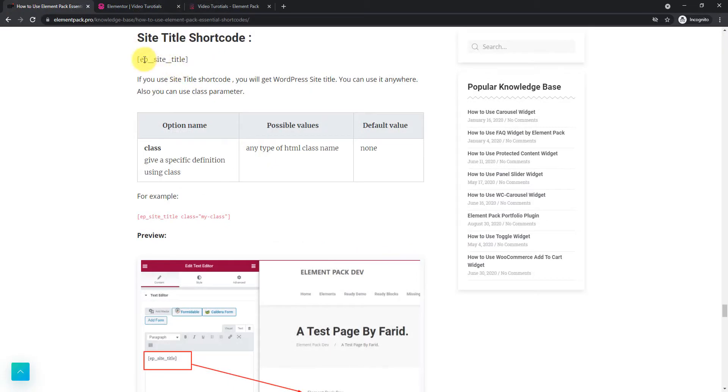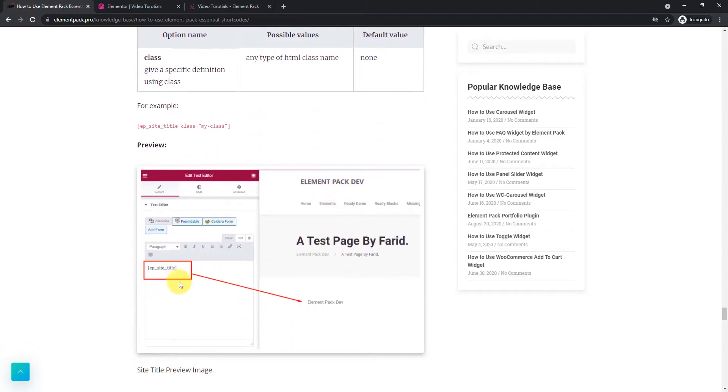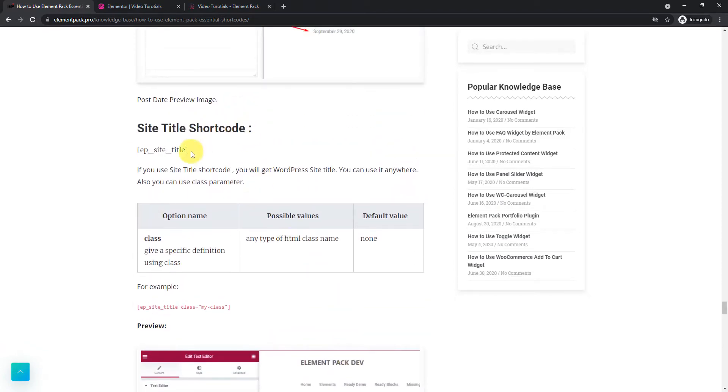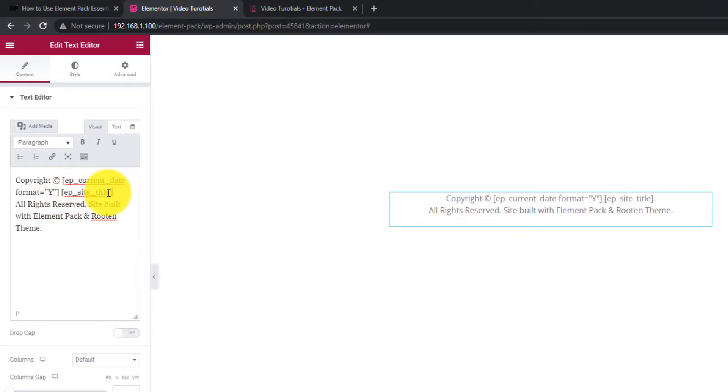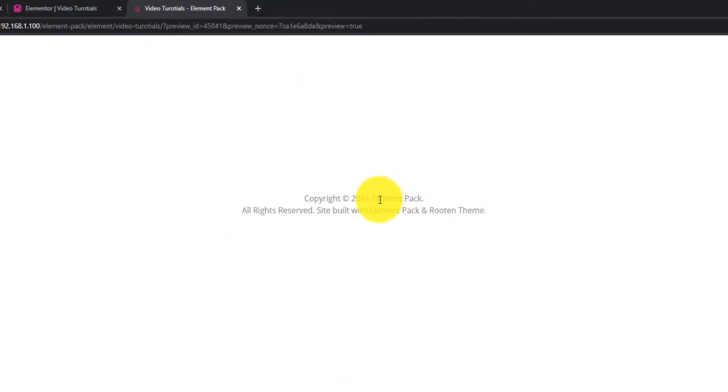Next, the site title shortcode displays your site name. You can place it in the footer for example. It has only class option available. Copy the code and paste it in the footer text. See in preview.